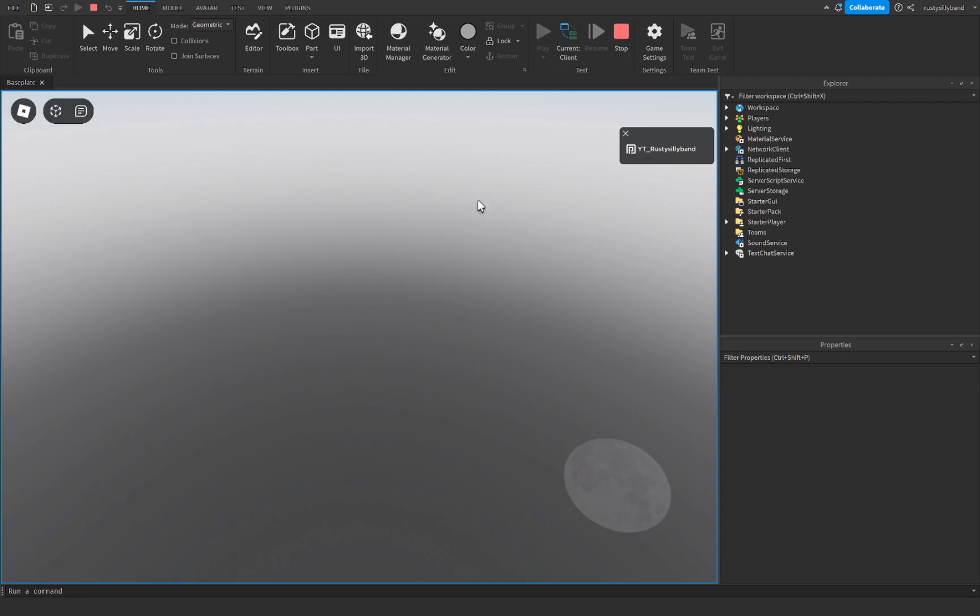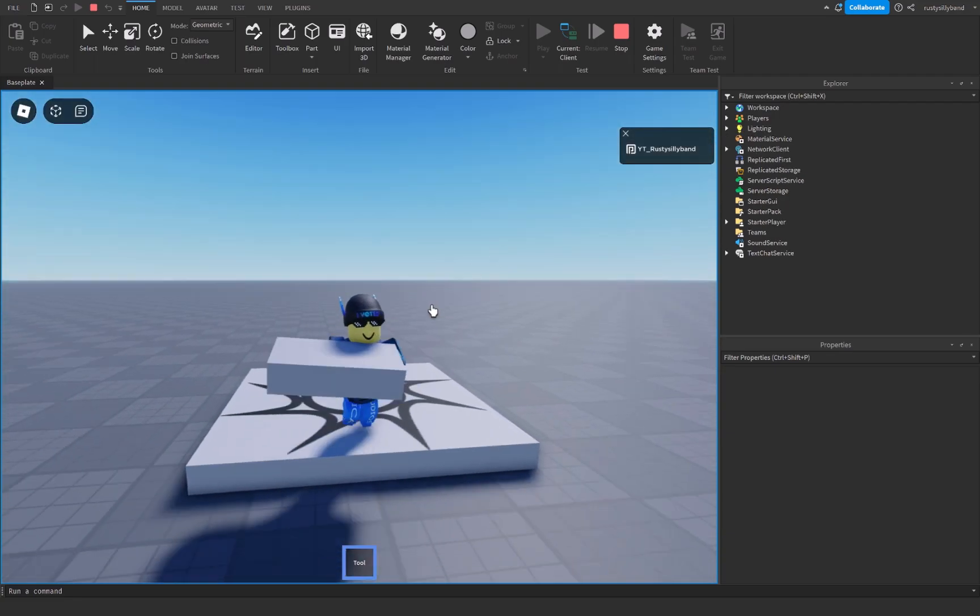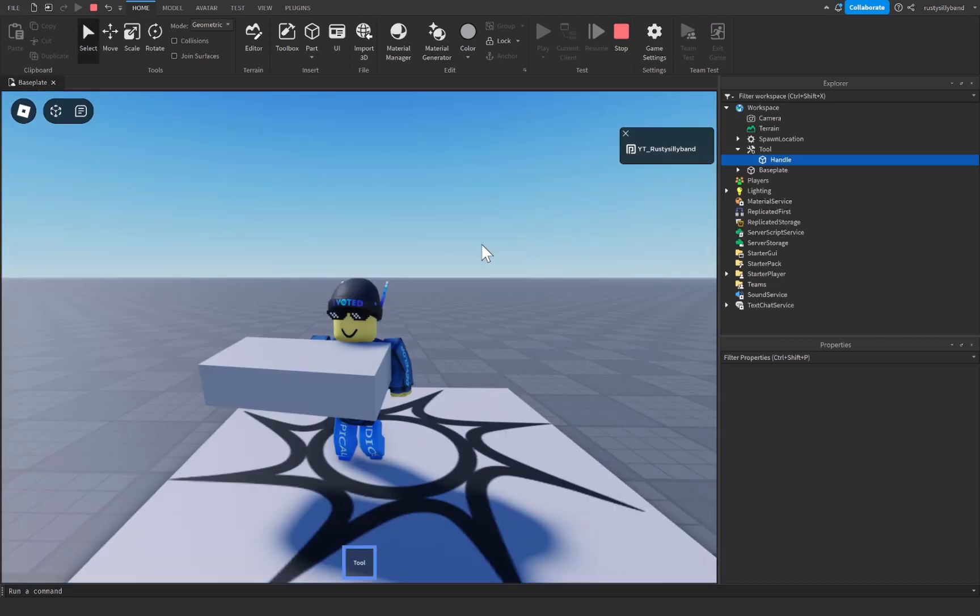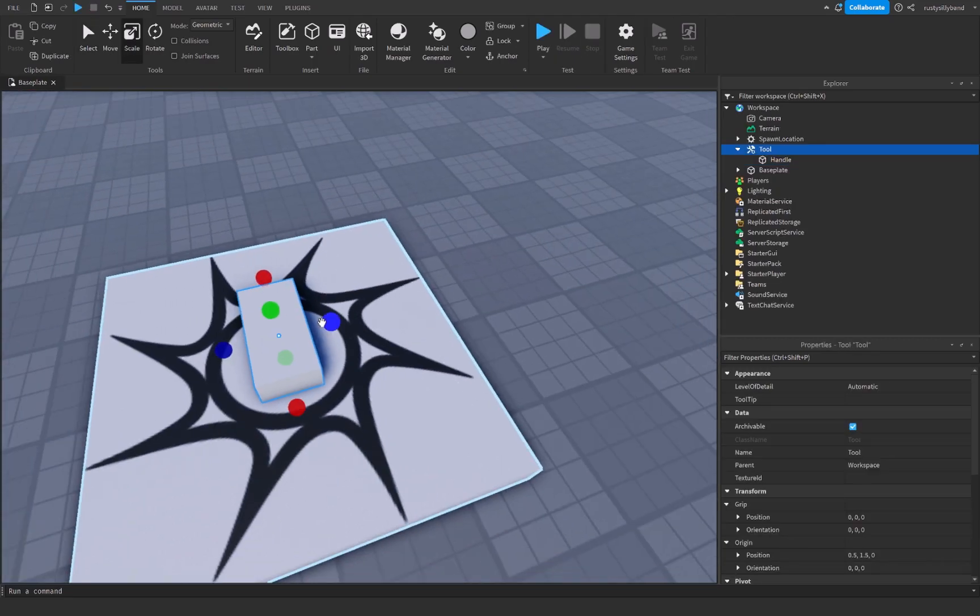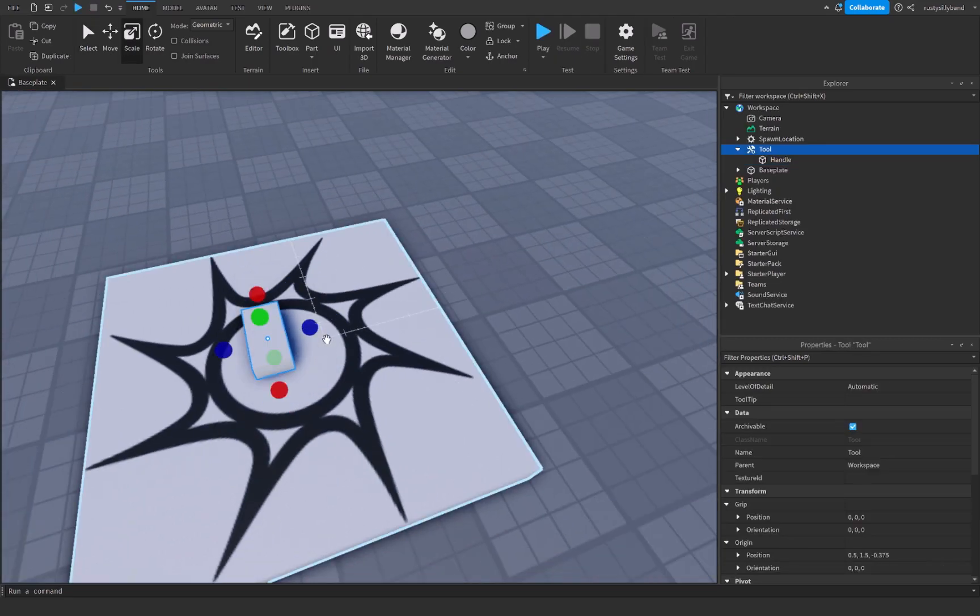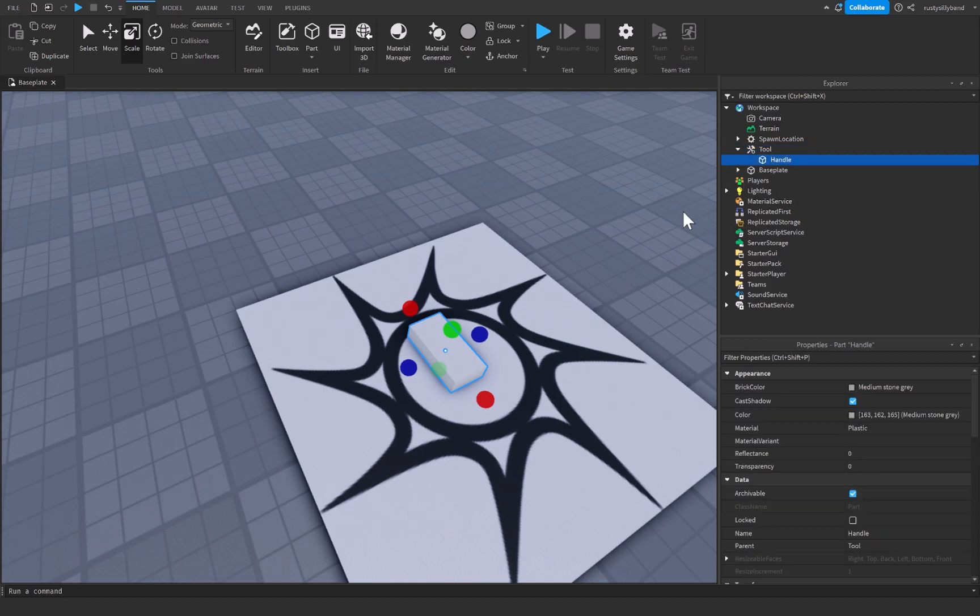So let's go ahead and play it again. And you'll notice I can now pick up my part just like this. And don't forget that you can very easily scale this however you want to. You can make it bigger, you can make it smaller.